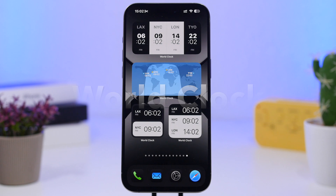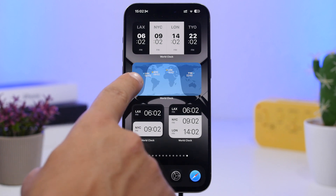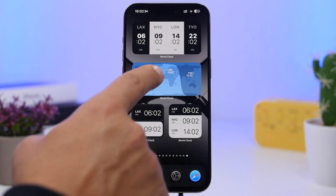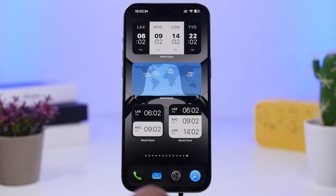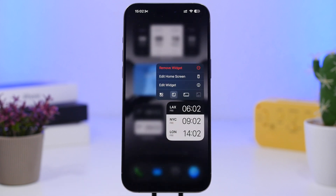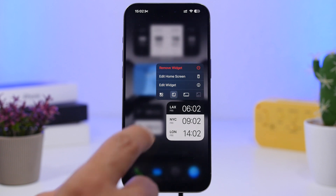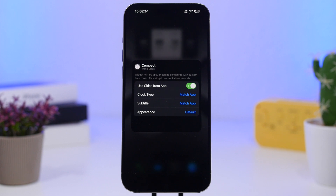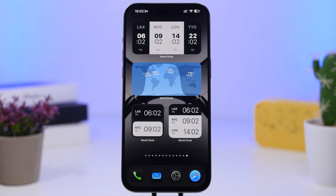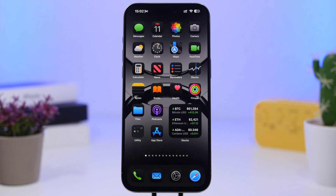Last but not least is World Clock. With World Clock you can have a ton of different cities in one widget. We have examples showing four cities, a map widget that shows daytime and nighttime zones, and widgets with two or three cities. When you add it, you can use the cities saved in the app or tap Edit Widget to manually select which cities to display. That's it for this video — hope you guys enjoyed it, smash that like button, subscribe for more videos like this, all the links are in the description below, and I'll see you on the next one.